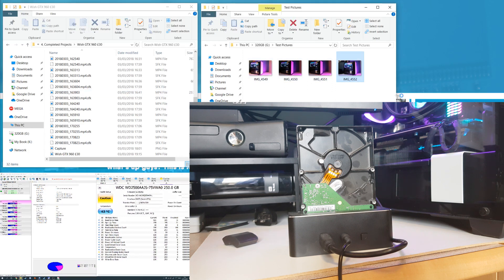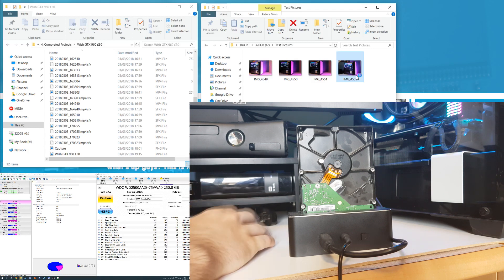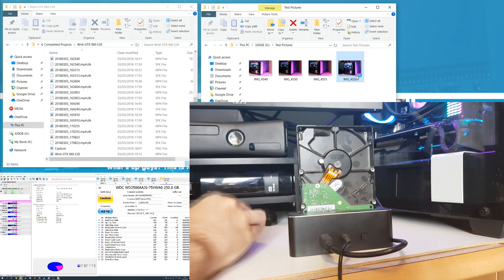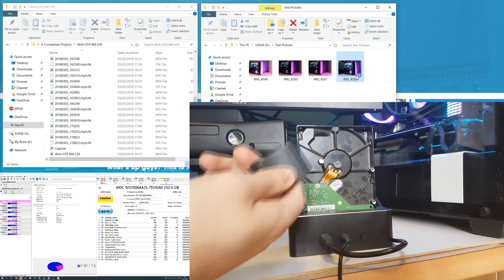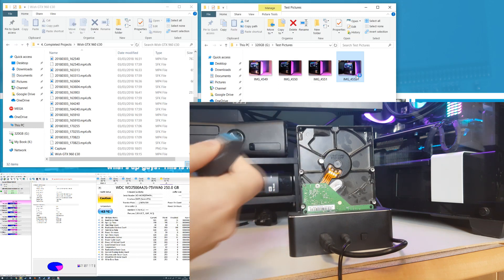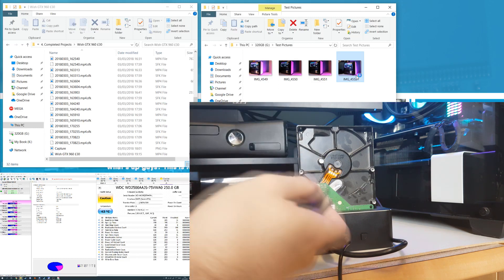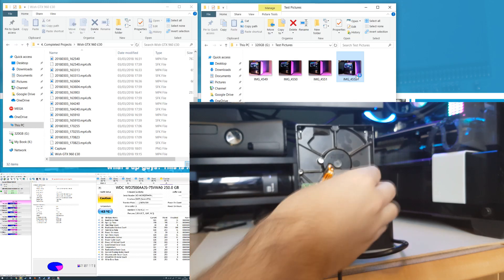The pictures, they're still opening fine, at least some of the pictures. Image 4552 appears to not want to be opening. I've double clicked that twice now and we're not getting anything coming up. So it would appear that we have potentially killed this hard drive with this magnet and that it did take quite a bit of work.